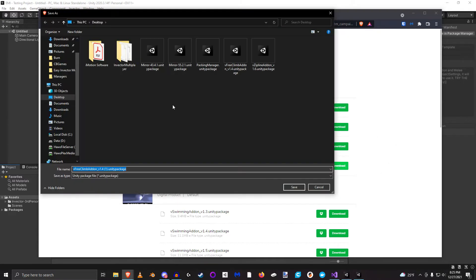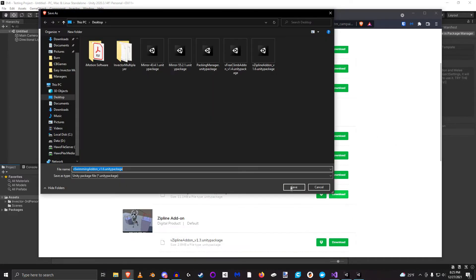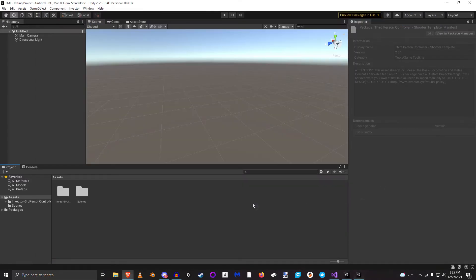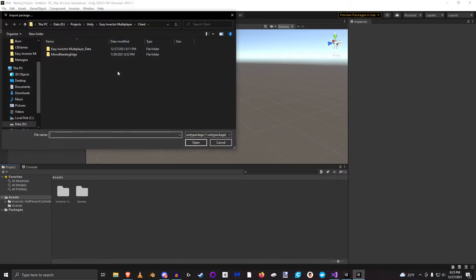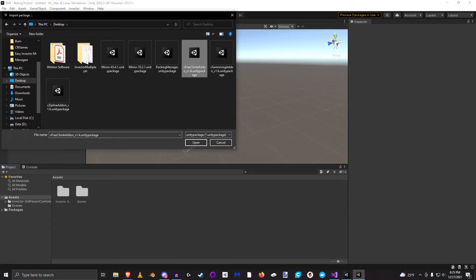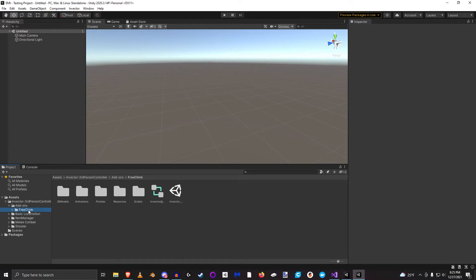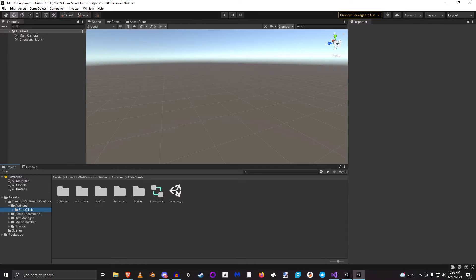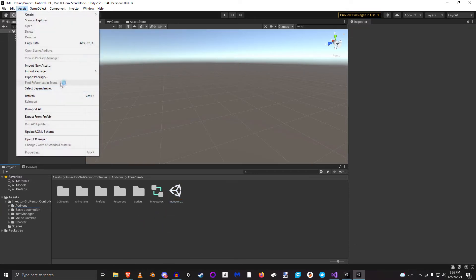With them downloaded, let's go ahead and import them. One thing to note here is since I purchased free climb from the Sellfy store, this comes with the animations baked into the package itself. If you purchase this from the Unity Asset Store, you'll need to download and set up those animations manually and they have documentation in the scene that tells you how to do that. Let's go ahead and import the rest.